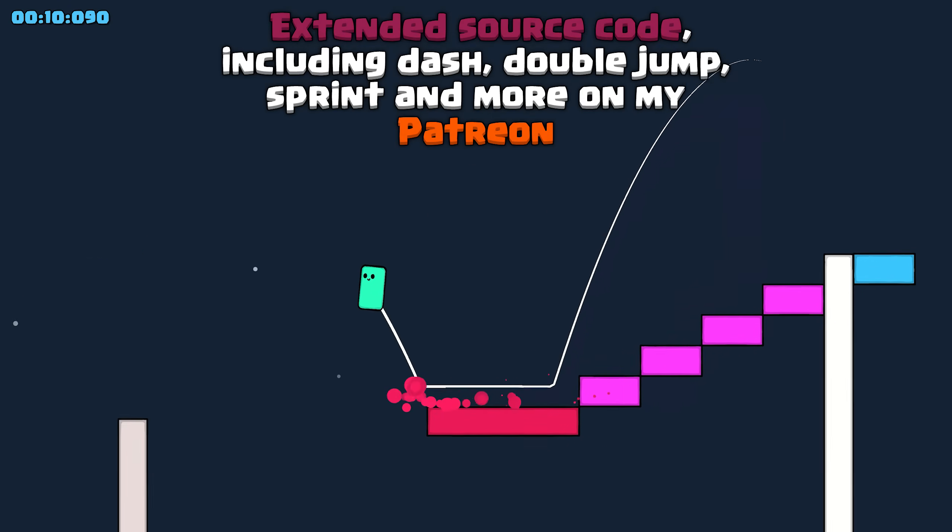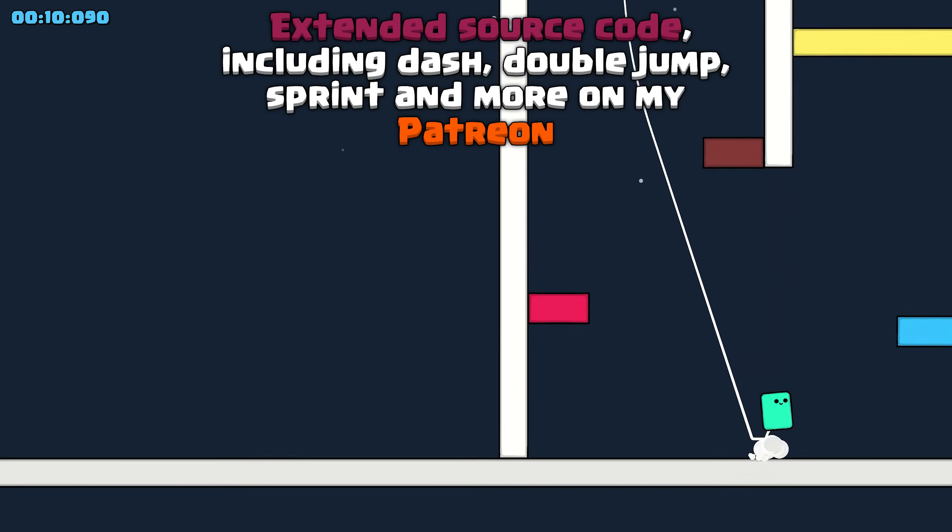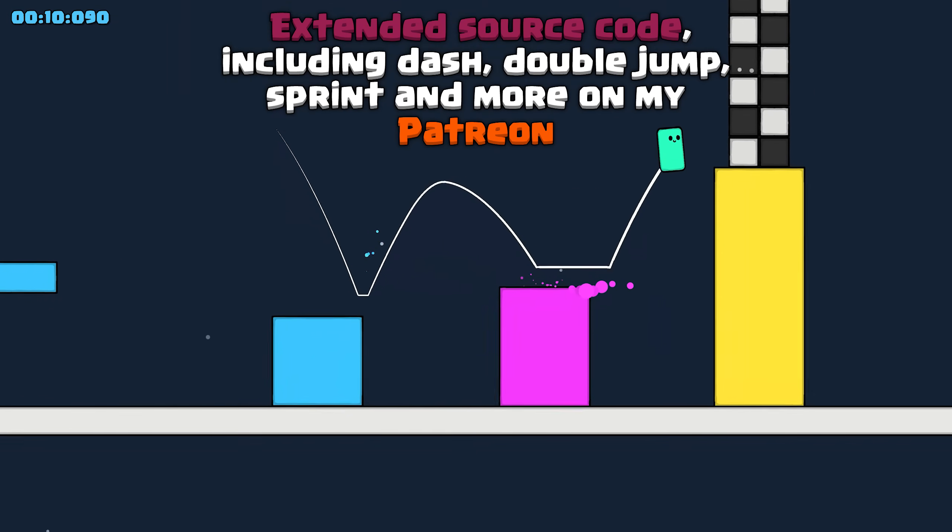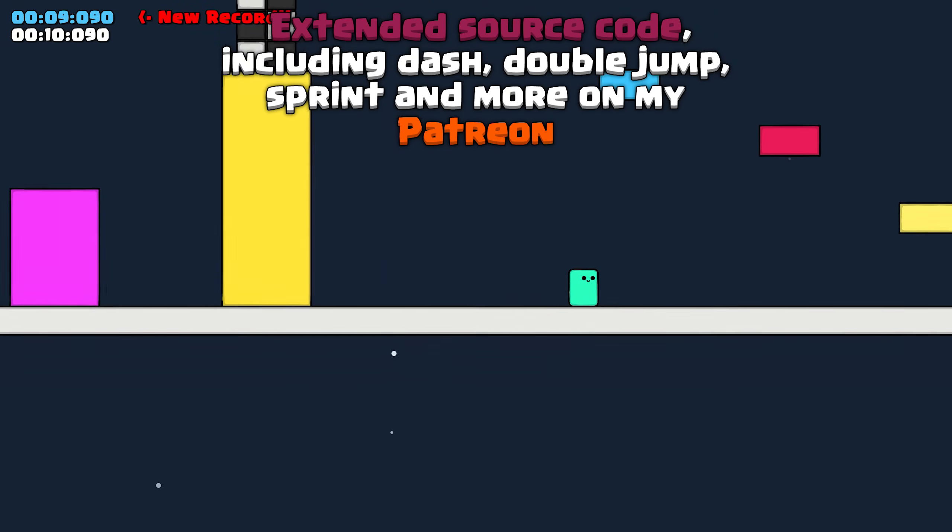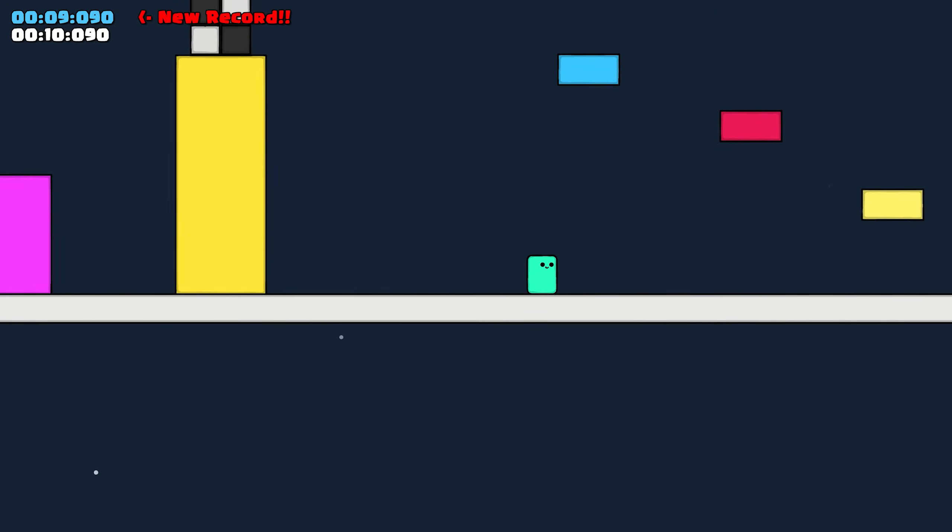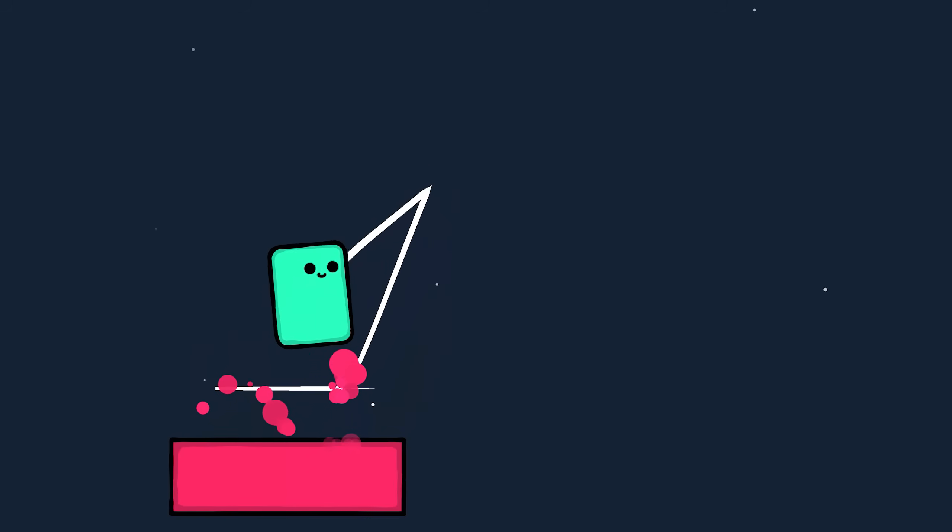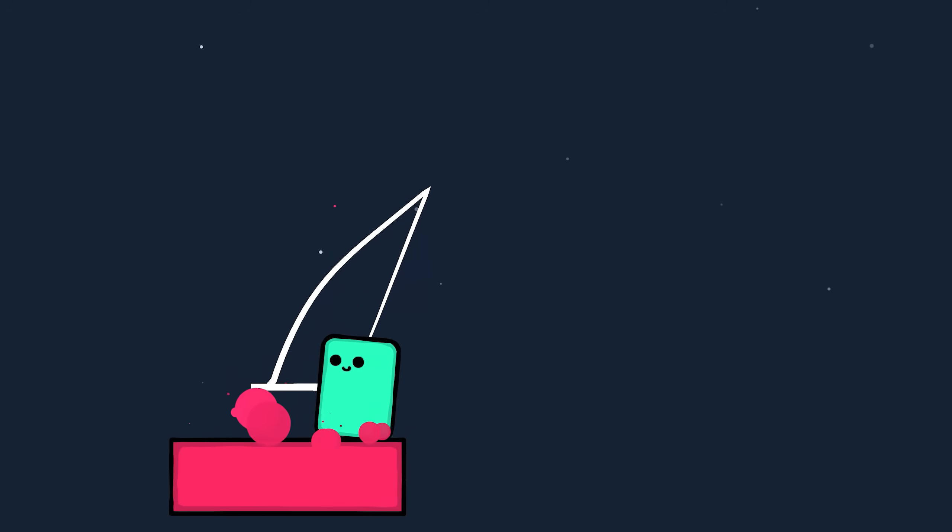And oh yeah, if you're feeling confident, come over to the discord and share your fastest runtime. I'm not going to tell you my best time, but all I can say is a sub 9 second run is possible. Like the video, subscribe to my channel, and I'll see you next time.